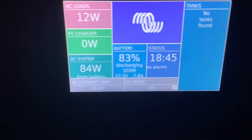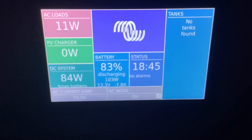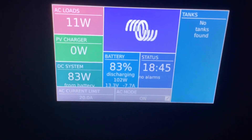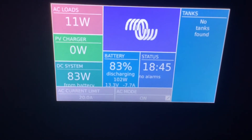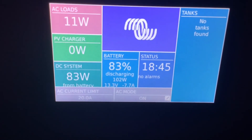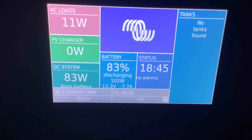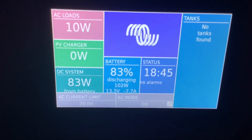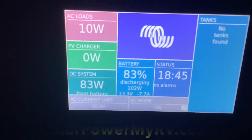This AC current limit only applies when you're on shore or generator power. It does not apply when you're in regular inverter mode, so it doesn't matter what number it is when it's on inverter mode.